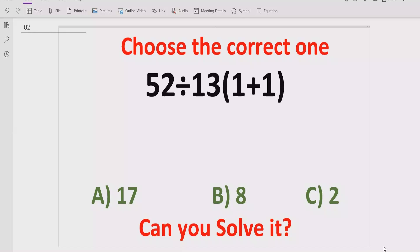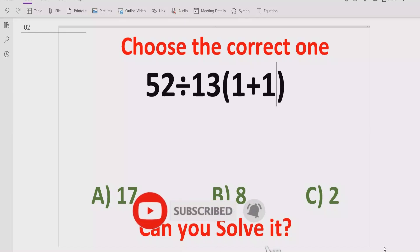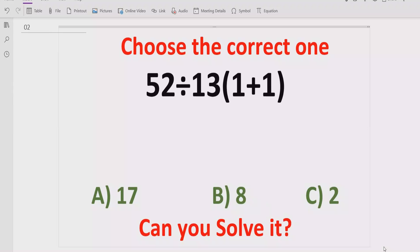The problem is that some people solve it in a different way and find the wrong answer, and some solve it in a different way which gets the correct result. So let's see after solving it which result is correct. In the answer list we have A is 17, B is 8, and C is 2.